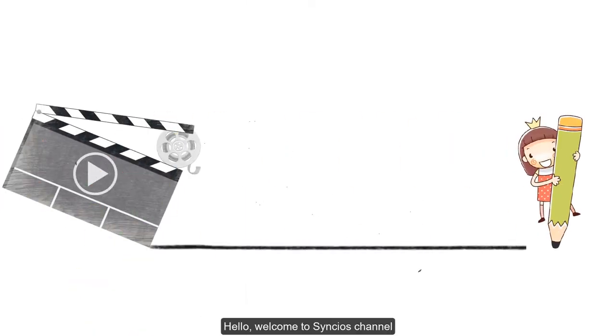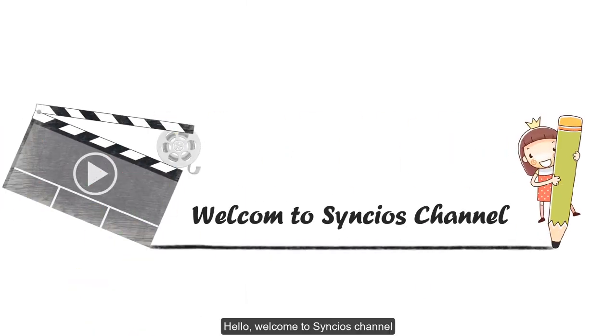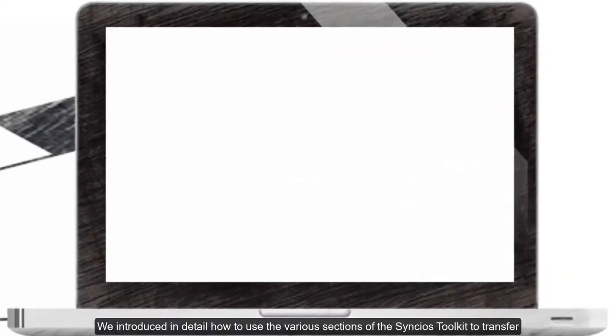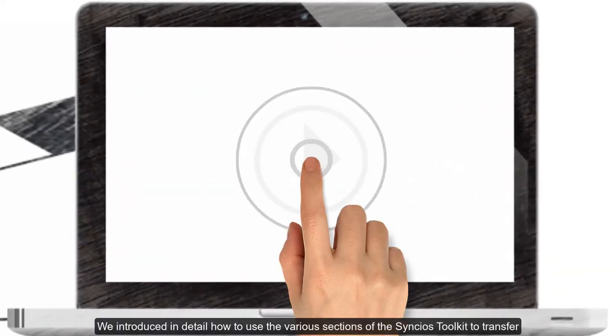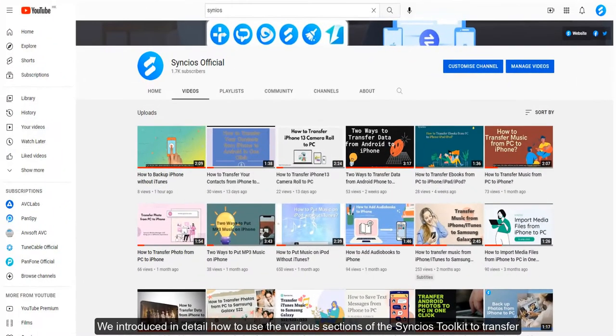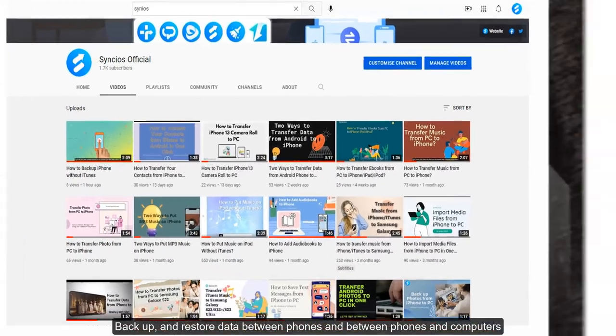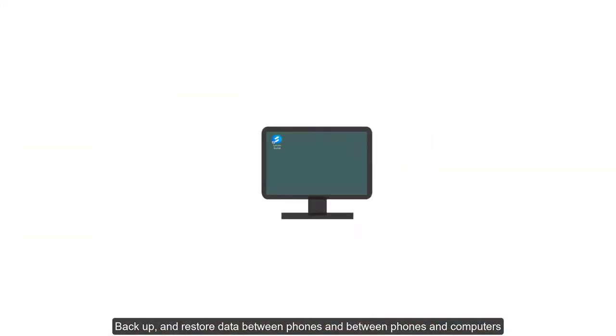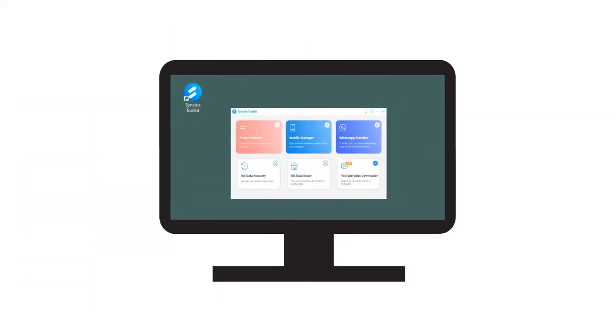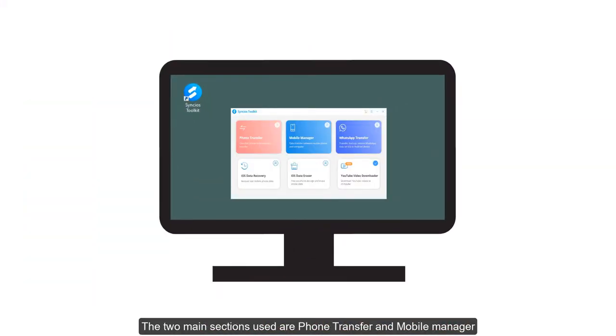Hello, welcome to Syncios channel. In the previous video, we introduced in detail how to use the various sections of the Syncios Toolkit to transfer, backup, and restore data between phones and computers. The two main sections used are Phone Transfer and Mobile Manager.